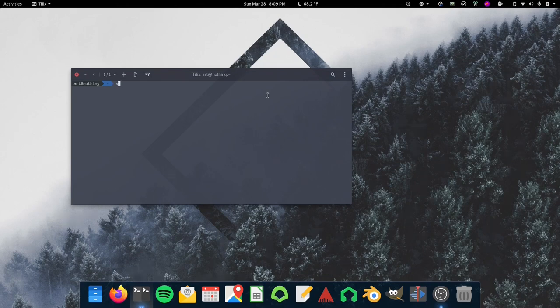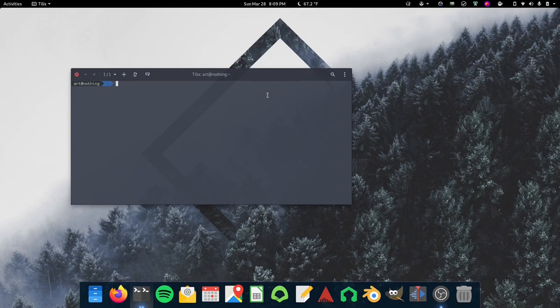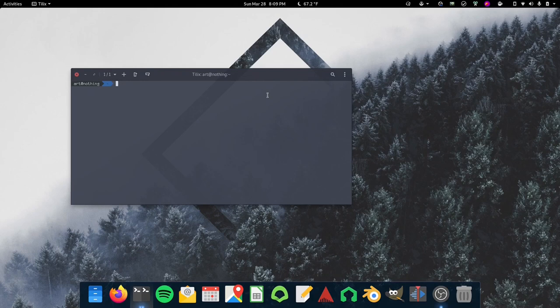If for any reason you need to kill this module, modprobe dash R video for Linux2 loopback, that destroys the module. So you're back to square one but you get going again. Boom. Again script it, it'll make your life so much easier.